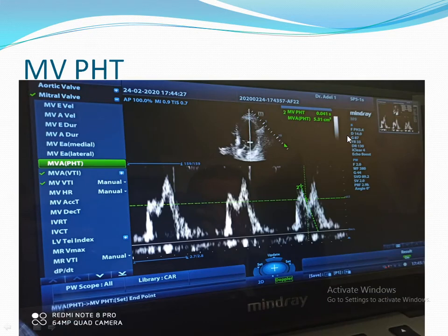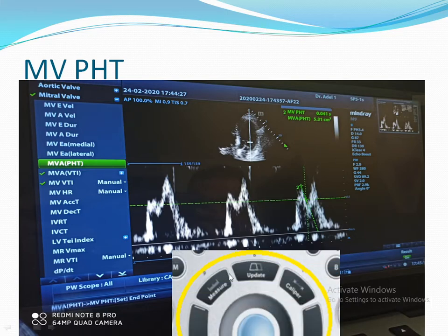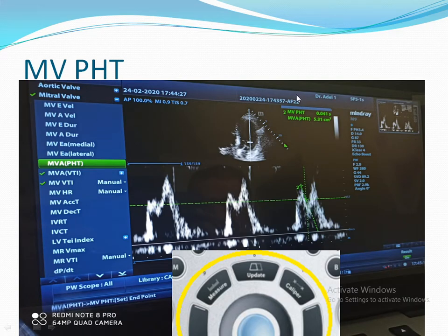If you want to measure Mitral Valve pressure halftime, you have to choose Measure, then choose Mitral Valve pressure halftime. It will start from the peak of the wave. You follow the slope of the wave and you will get the Mitral Valve pressure halftime.